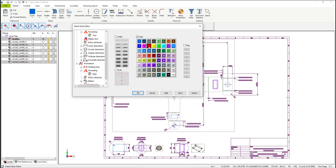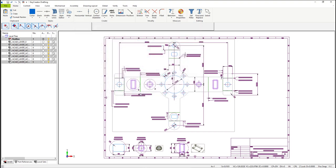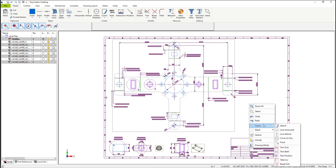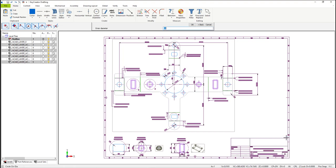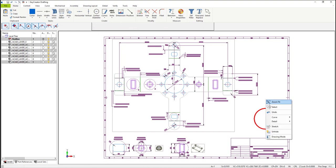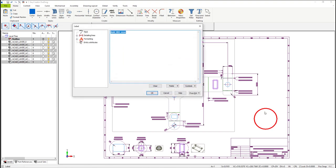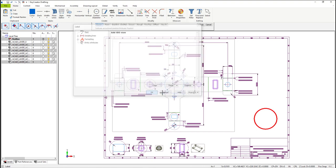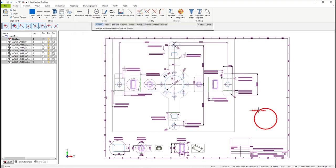Now let's add some information to the ISO view. Using the right mouse button, select Curve, then Circle Center Diameter. Let's change the diameter in the conversation bar at the top to 70, and place our circle. Now let's add a label on that circle. With the right mouse button, select Detail, then Label. Enter the information that you'd like the label to have, pick the circle, and then place your label.